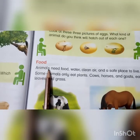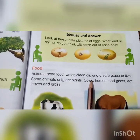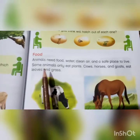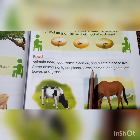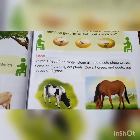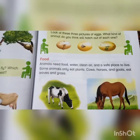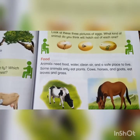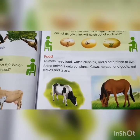Now, food. Animals need food, water, clean air, and a safe place to live. Some animals only eat plants, such as cows, horses, and goats — they eat grasses and leaves. But some animals eat other animals, like tigers and many wild animals.